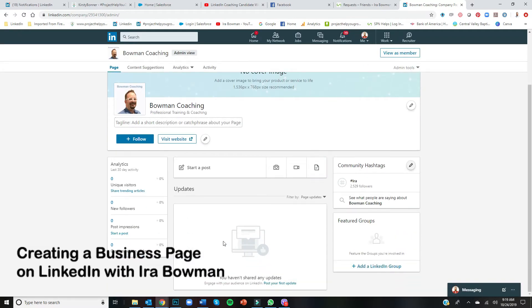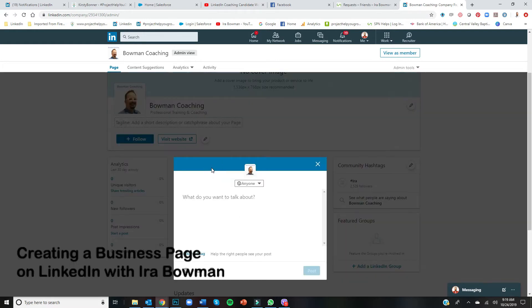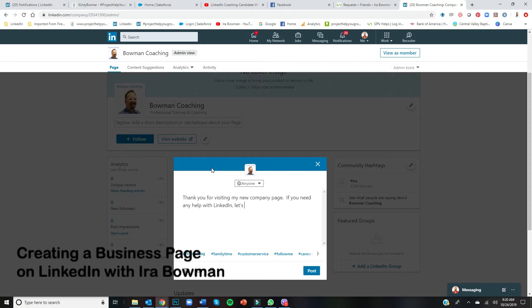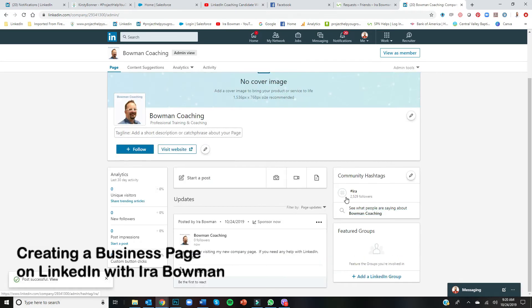So now you could do an update. Post. Okay, and so now it's live. You've got a page.